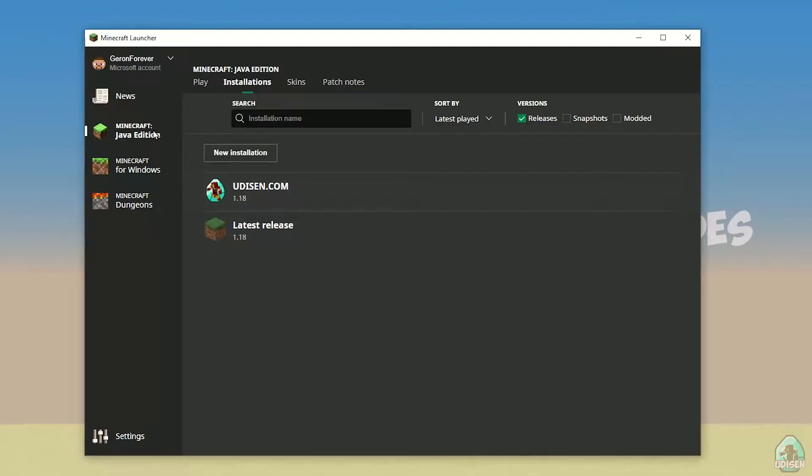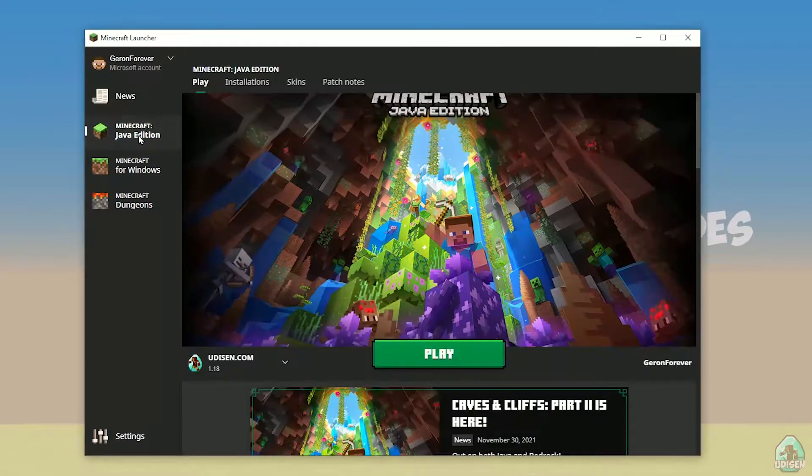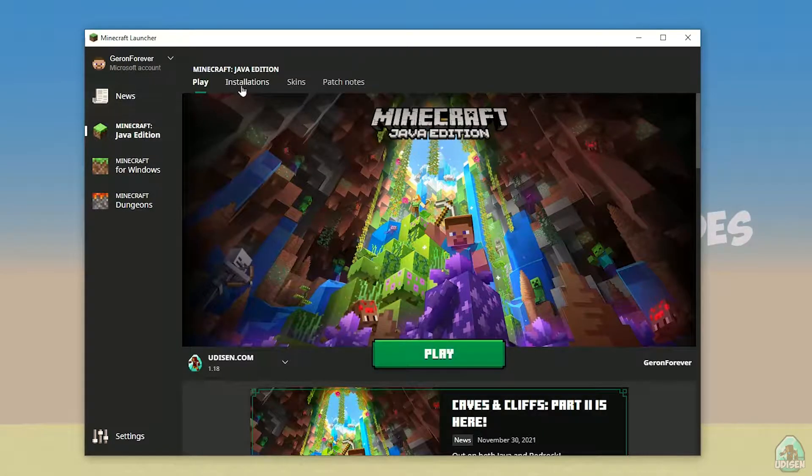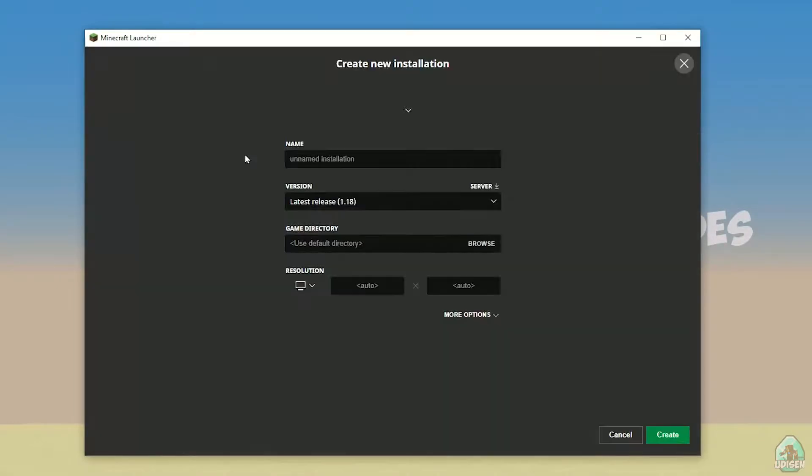Open your Minecraft launcher and go to Minecraft Java Edition. Go to the installation section, find your installation, press new installation, and name it.